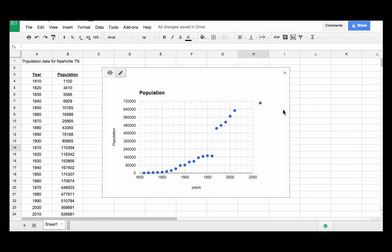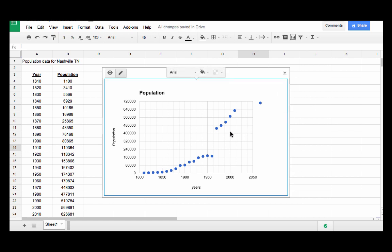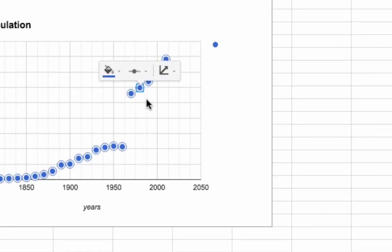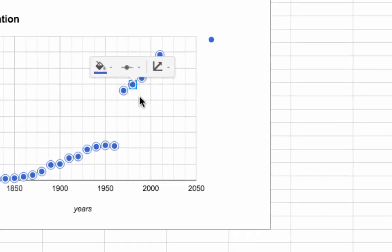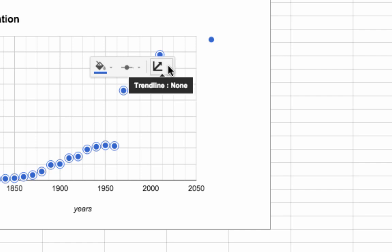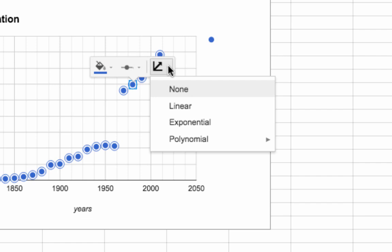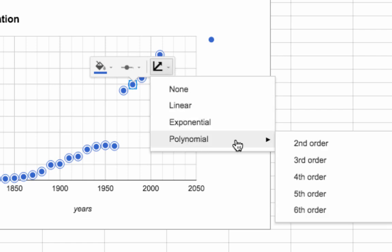To add a trend line to the plot, which is just a curve that fits the data, click on any data point in the scatter plot. A small menu bar should appear. Then select the pull down menu on the right of that menu bar and choose the type of function you want.